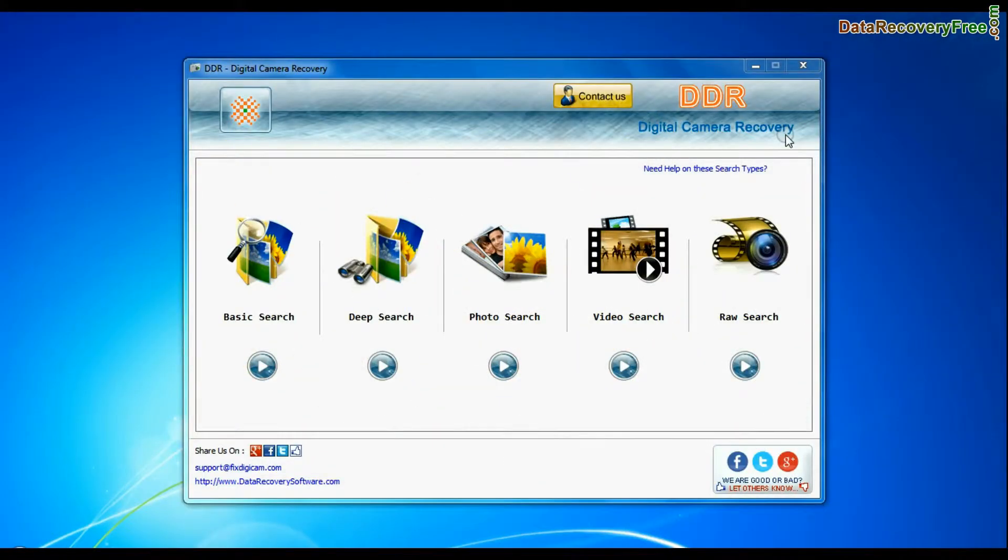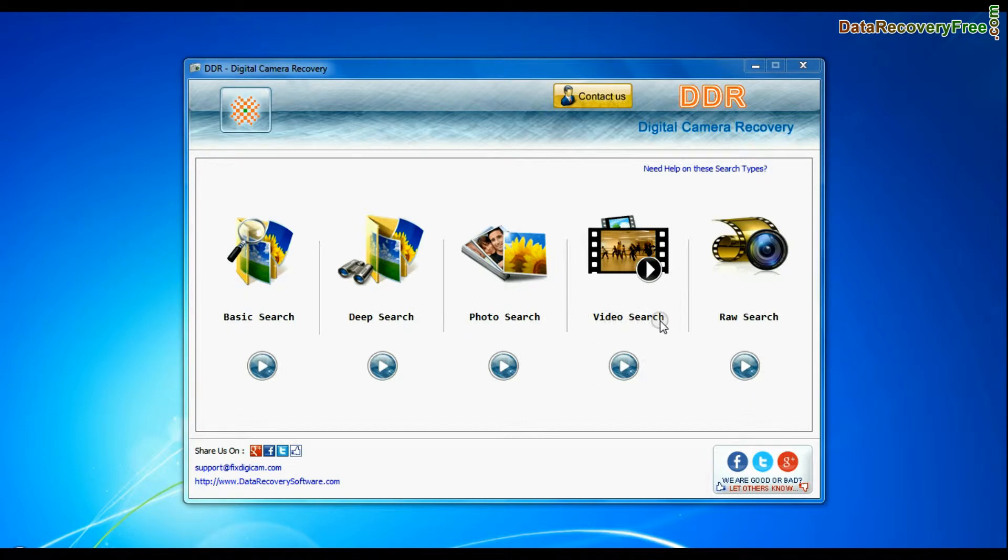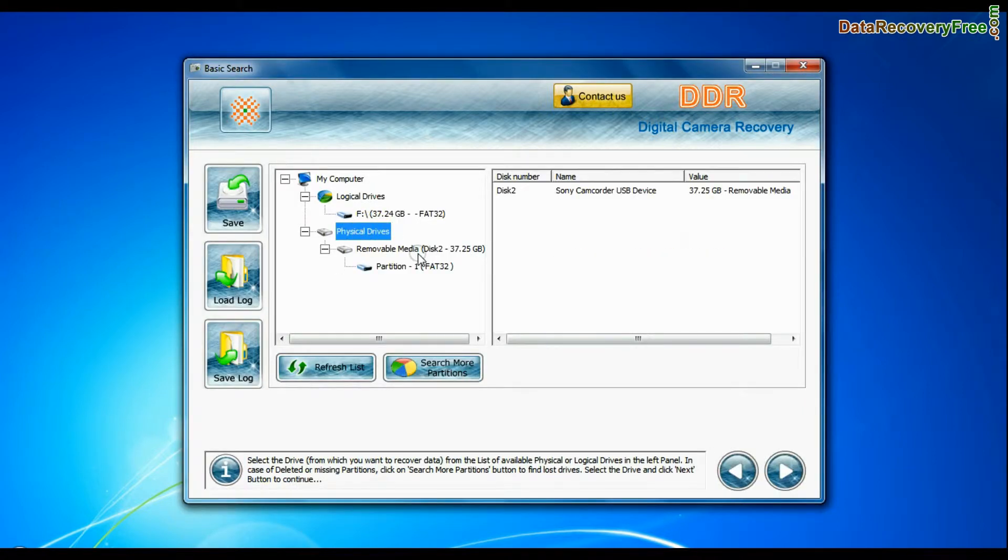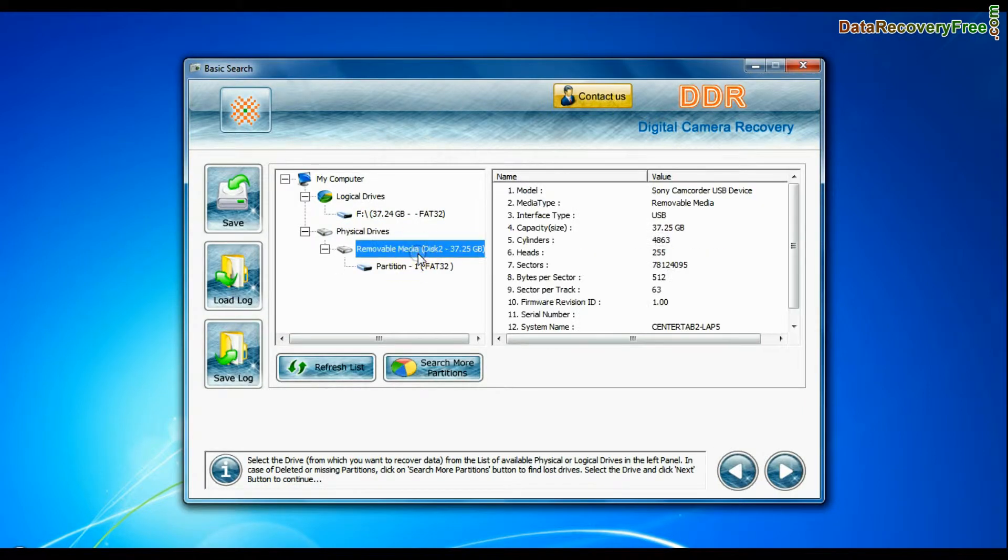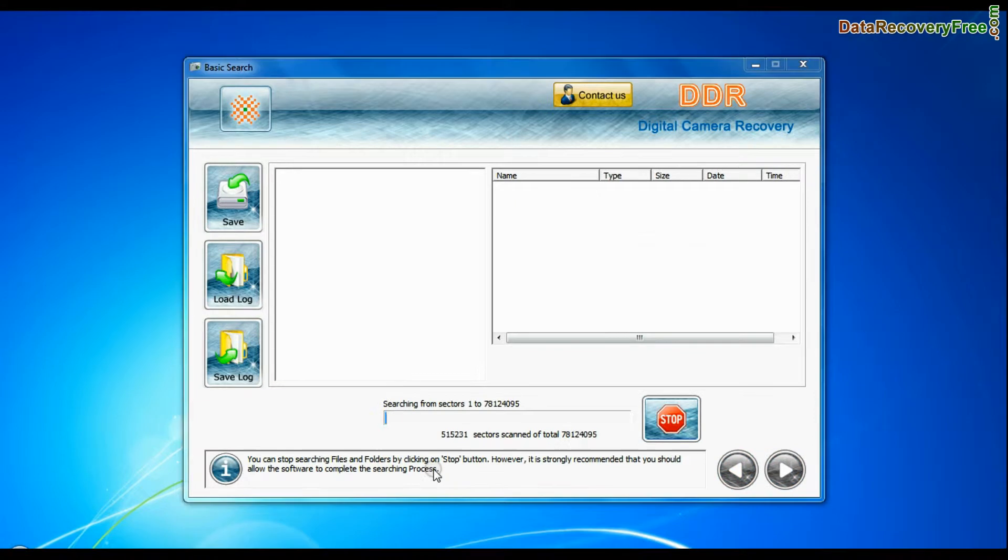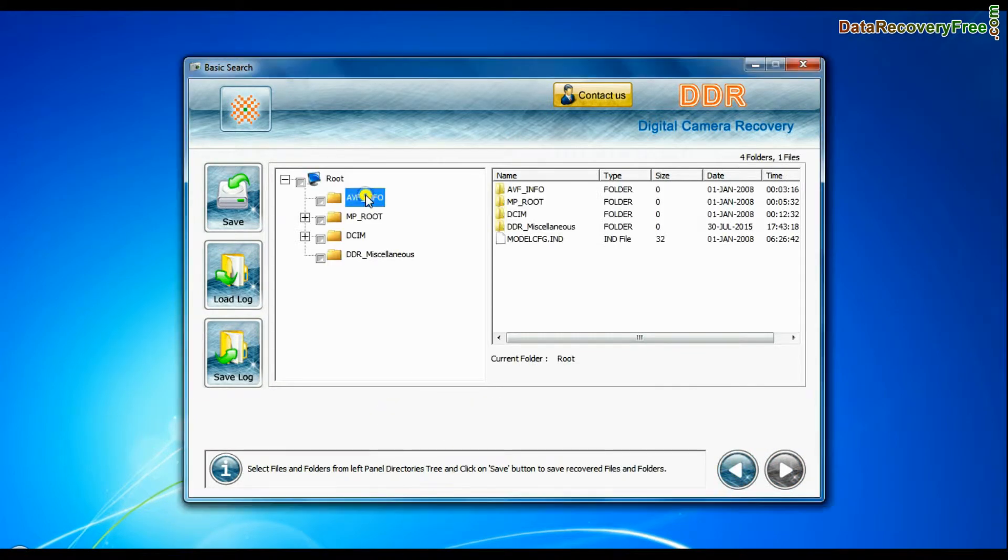Software has 5 recovery modes: Basic search, deep search, photo search, video search, and raw search. Select any recovery mode and continue. Basic search is quick and recovers data in most common data loss cases on the basis of fundamental partition parameters.